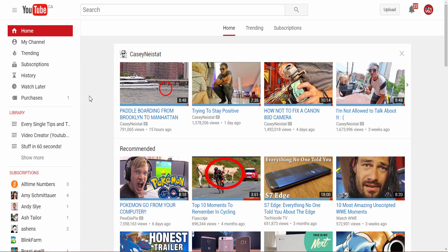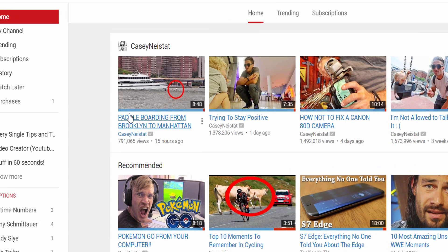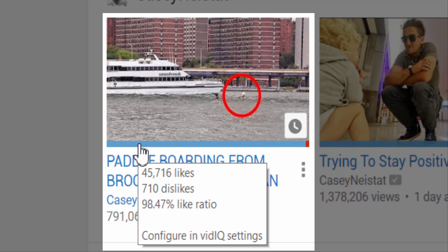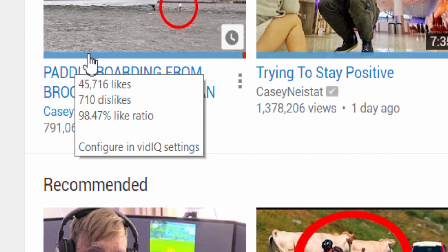If you have the vidIQ extension installed on your Chrome browser, we've made a subtle change to the YouTube video thumbnails. At the bottom of every thumbnail you will see a mostly blue bar with a hint of red. If you mouse over that colour bar it will reveal how many likes and dislikes that video has.